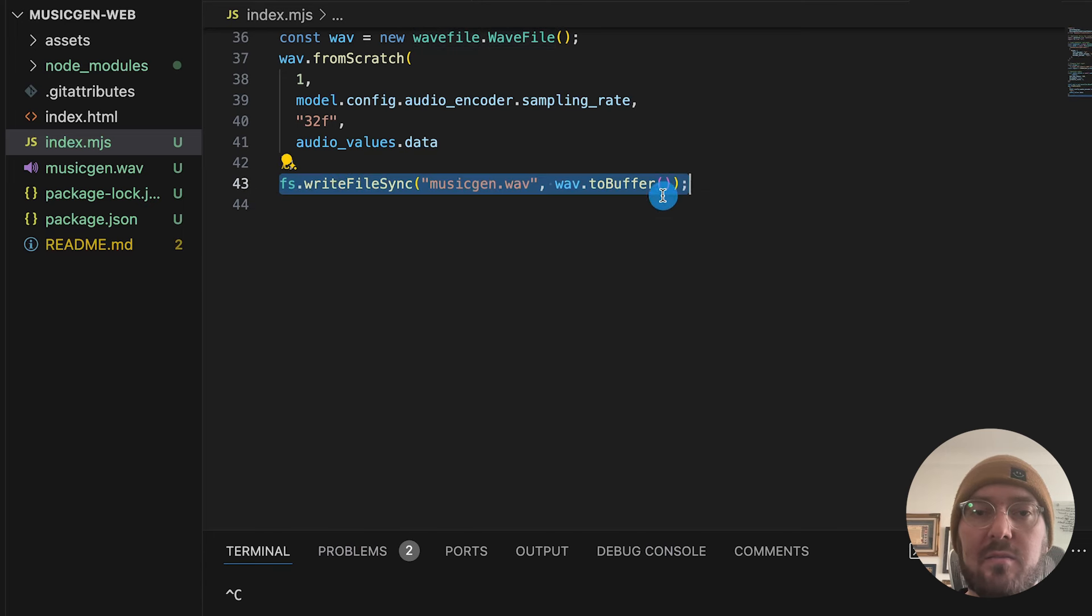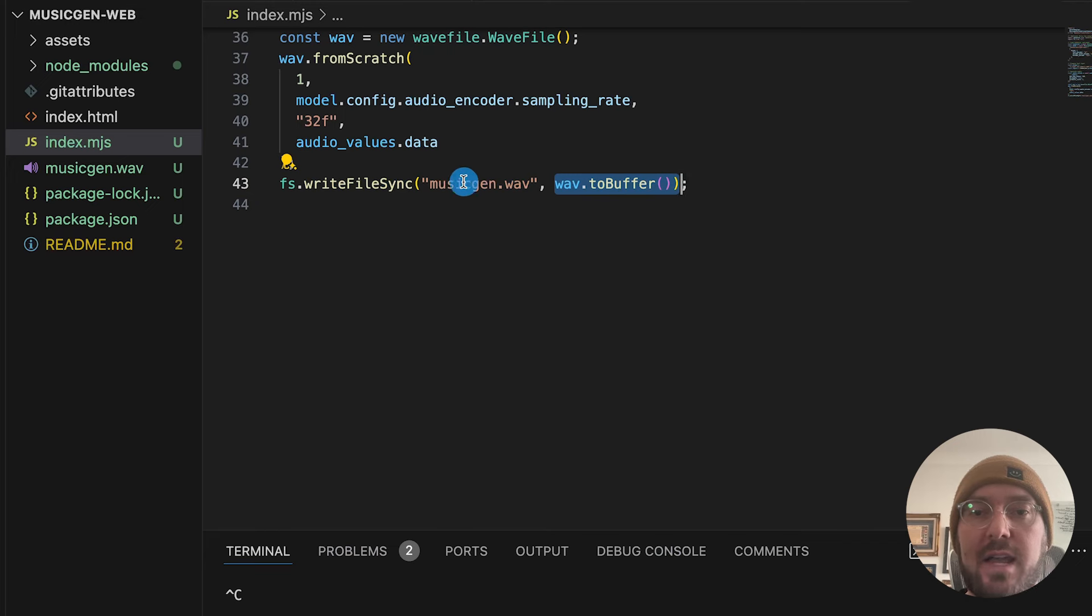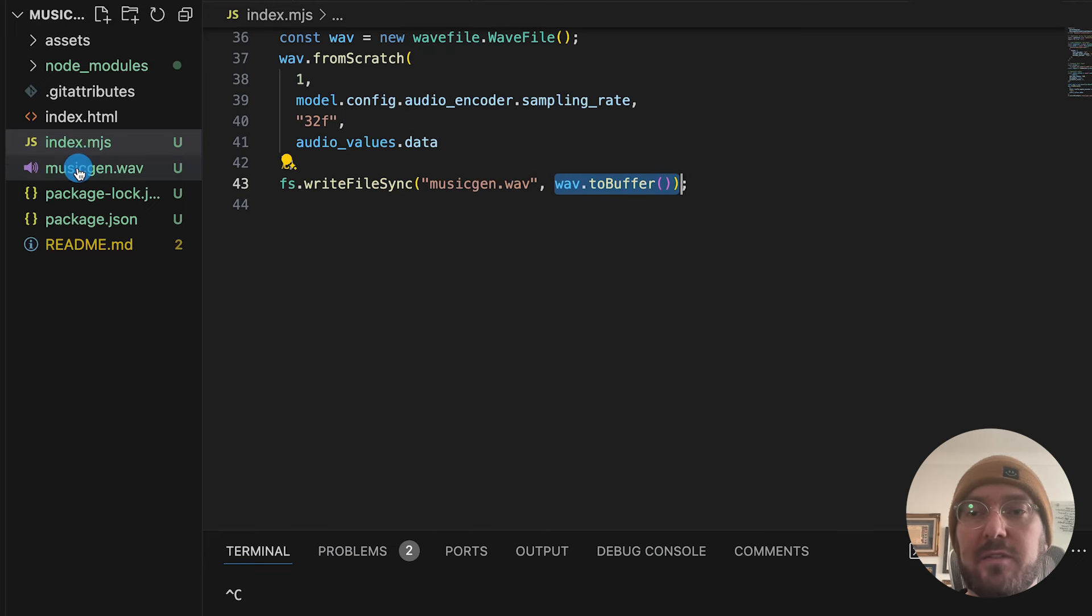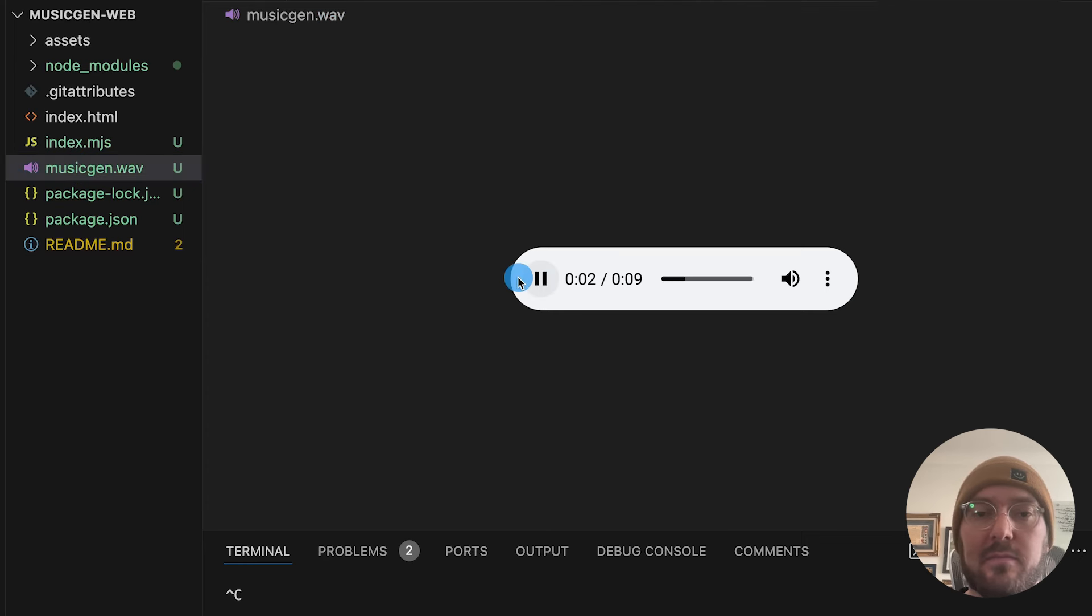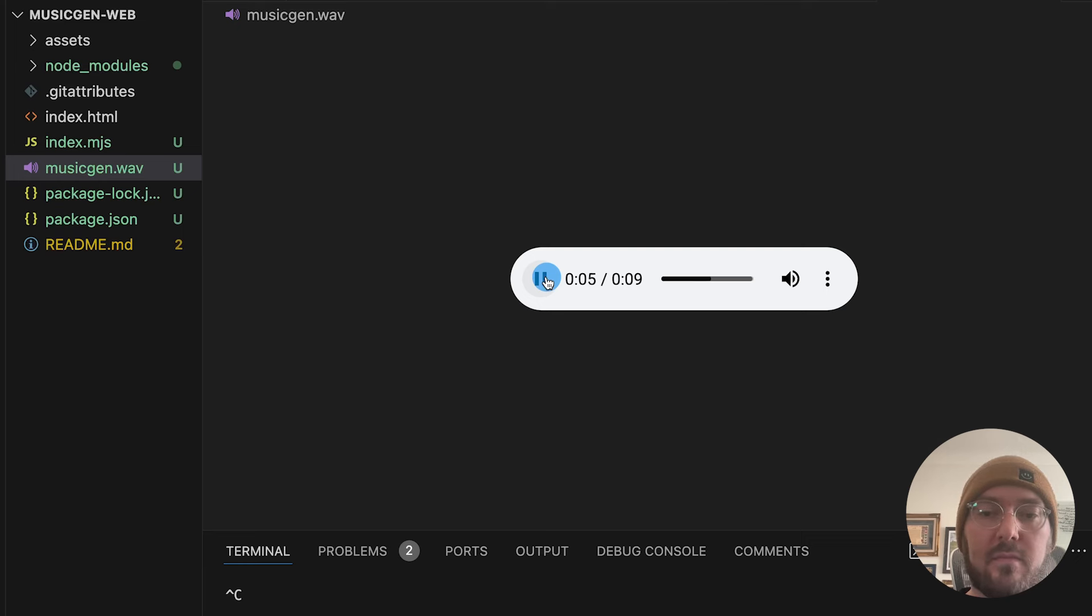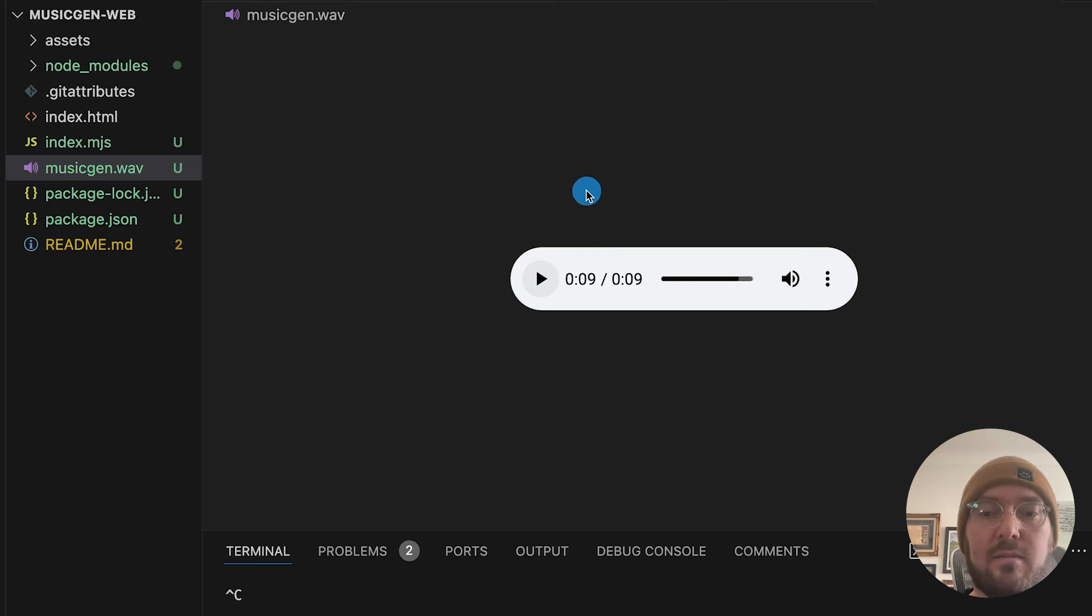And this is coming from this file sync, where we're taking the buffer from the WAV scratch, and actually creating a file from it. So let's go ahead and just give it a quick test. And now we have our nine seconds of musicgen directly in the web.